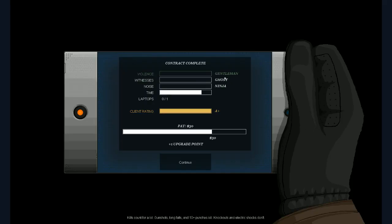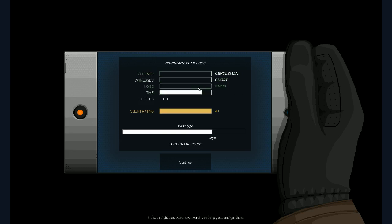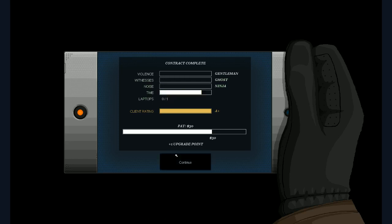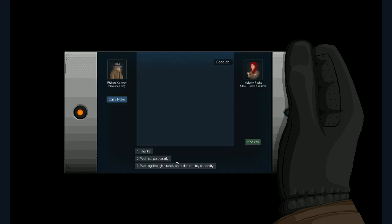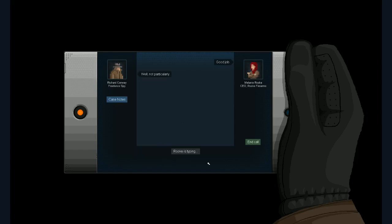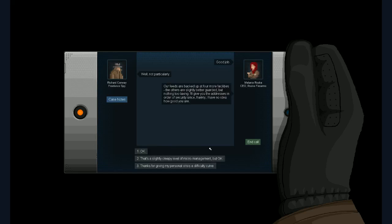Let's see. I was a gentleman. I guess I have a violence meter here. I guess I sort of like Hitman actually. Witnesses. There were no witnesses. I was a ghost. Noise. I didn't break the glass. I think that would have probably changed that. So I was a ninja. And of course time. Laptops? There's a laptop in there? Hmm. Can I replay it so I can get that laptop? No? Good job. Well not particularly. I missed a laptop. Our feeds are backed up in four more facilities. The others are slightly better guarded. Well I'd hope so. But there's nothing too taxing there. I'll give you the addresses. And the order of security. Since frankly I have no idea how good you are. And also the game is better paced that way. That's a slightly creepy level of micromanagement.